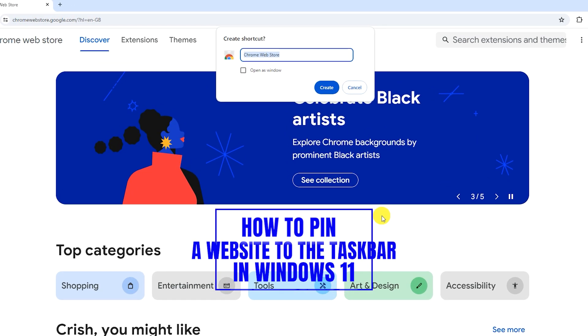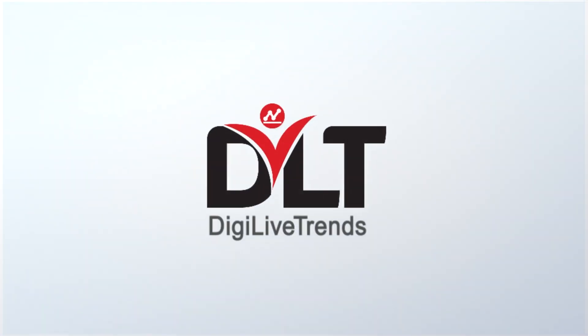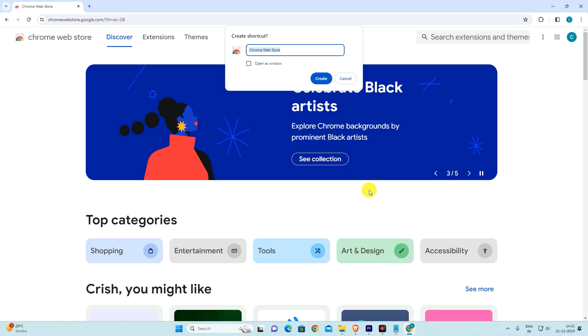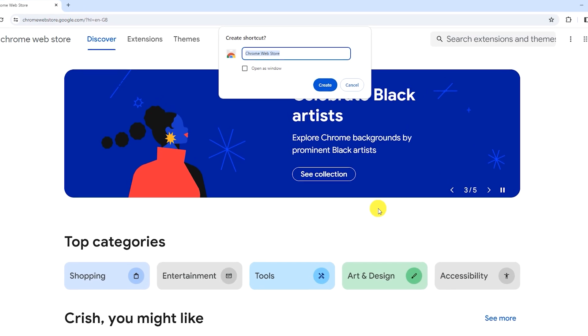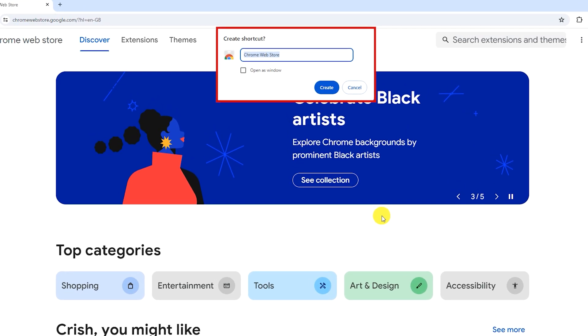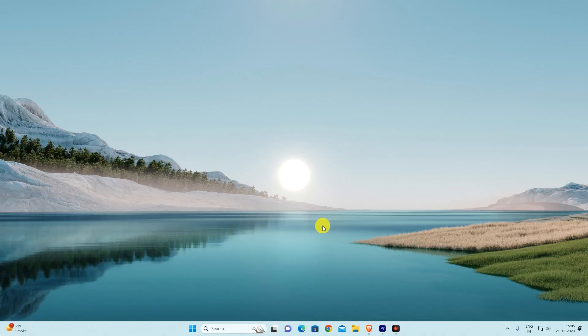How to Pin a Website to the Taskbar in Windows 11. Hello and welcome back to DigiLive Trends. In this video I'm going to show you how to pin a website to the taskbar in Windows 11. Simply follow the steps exactly as shown in this guide. So let's start the video.